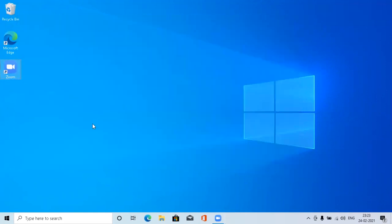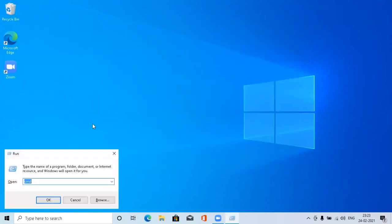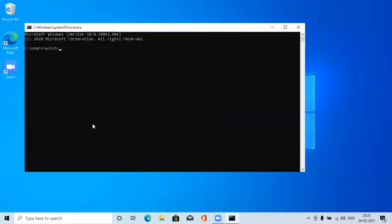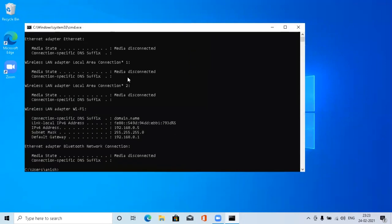You can also go back to CMD and see the connected network which is the default gateway. You can also do an SFC scan.